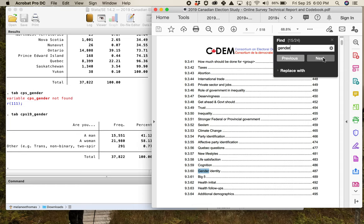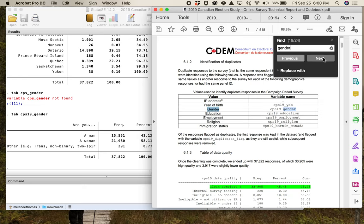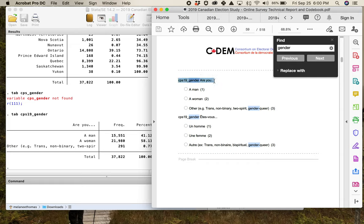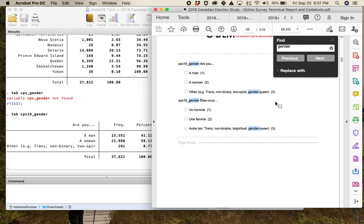There are lots of gender-related entries in the codebook, but searching for 'cps19_gender' takes you right there. You can see the question wording in English and French. The codebook also tells you the numeral associated with each category, which is really important — when we get into Week 3, we'll start transforming variables from their raw form into a format for analysis. For now, focus on what you can learn about the variable type and its level of measurement from the question wording.